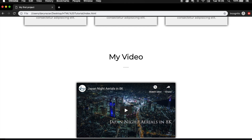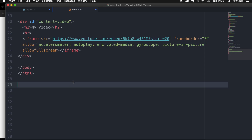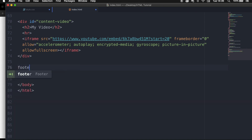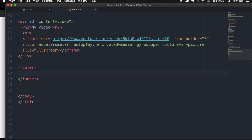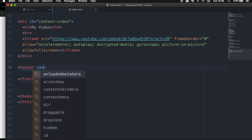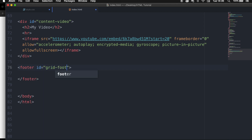So let's go to our index.html and go right above our closing body tag, where we want to create opening and closing footer tags. I also want to give my footer an ID and set it equal to grid-footer.